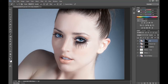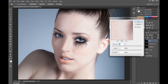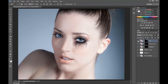Now click on the layer thumbnail for the hair. Go to Filter, Sharpen and Unsharp Mask, set it to 50% and hit OK. This will sharpen the hair as well as darken it.